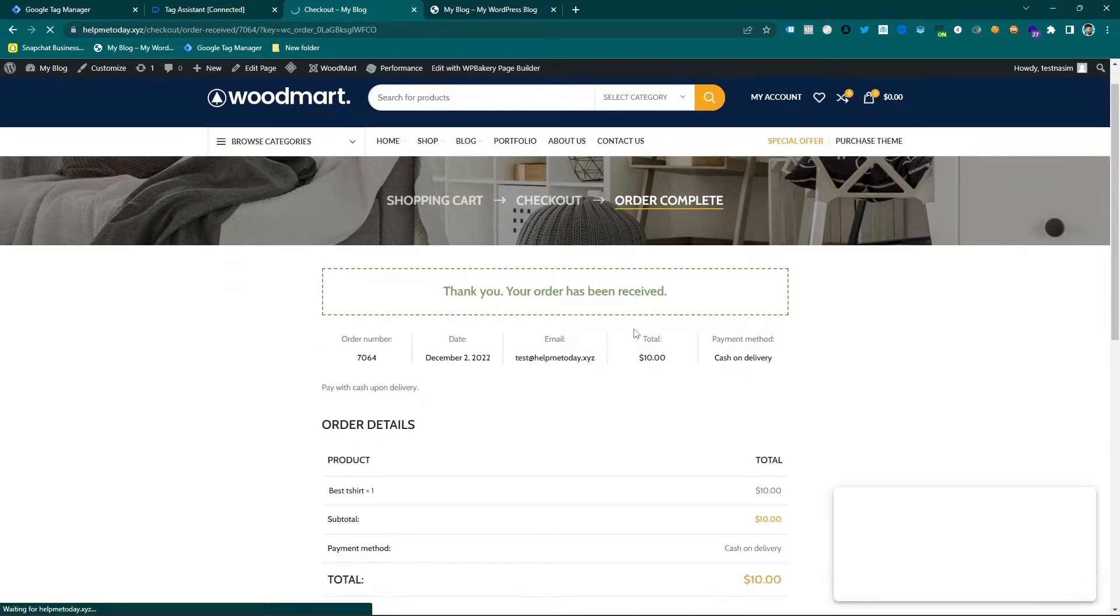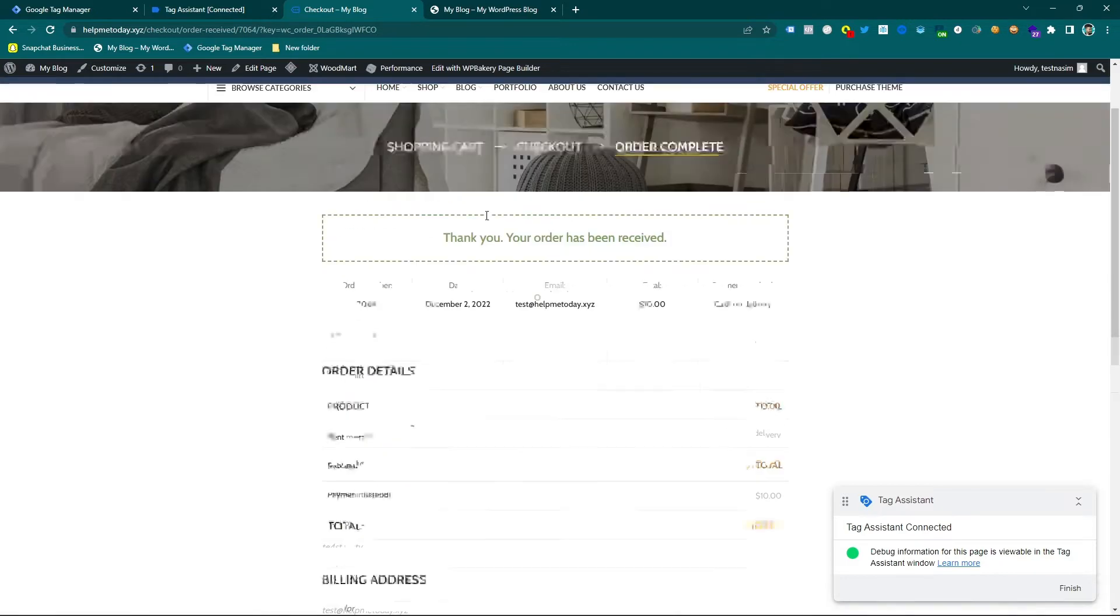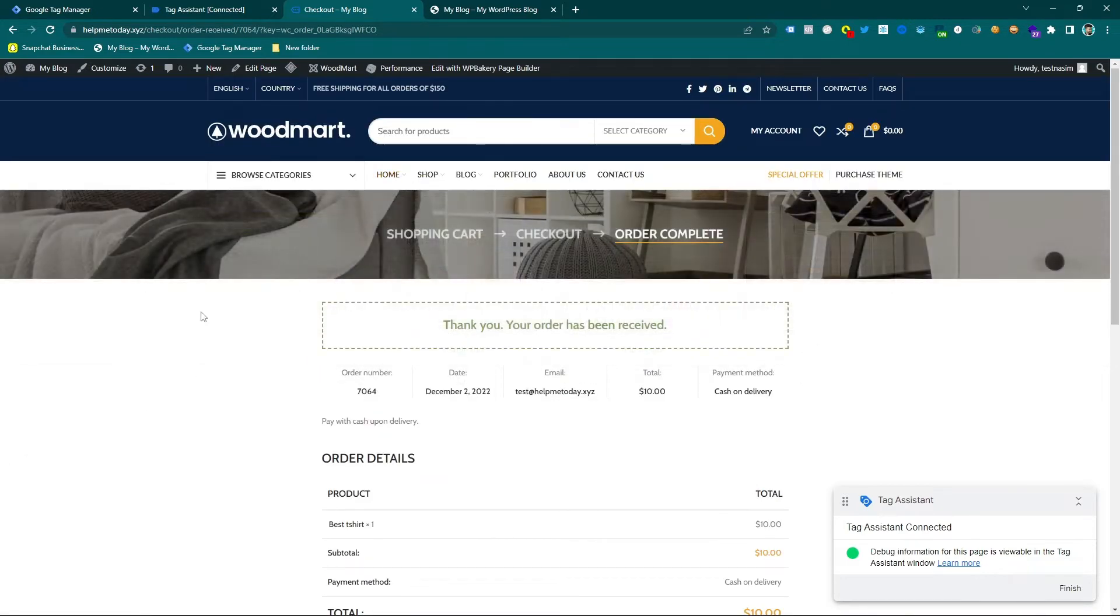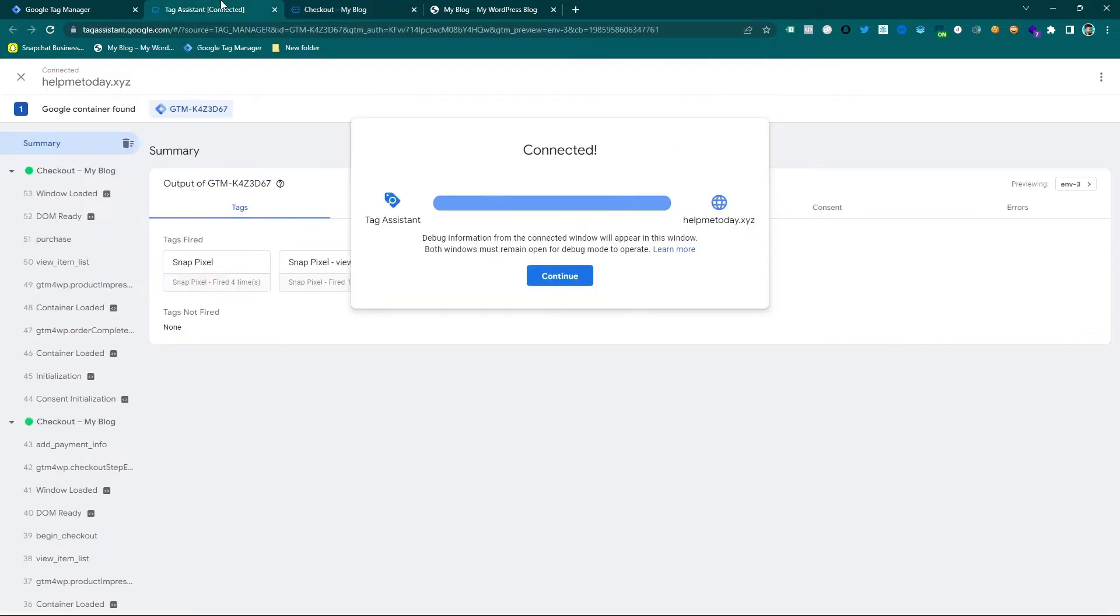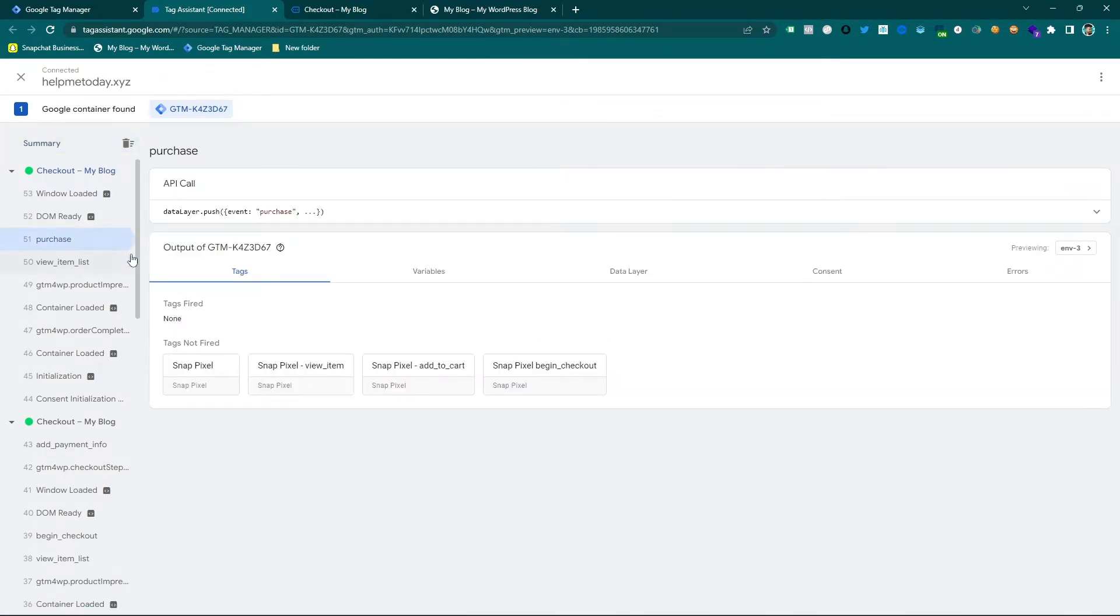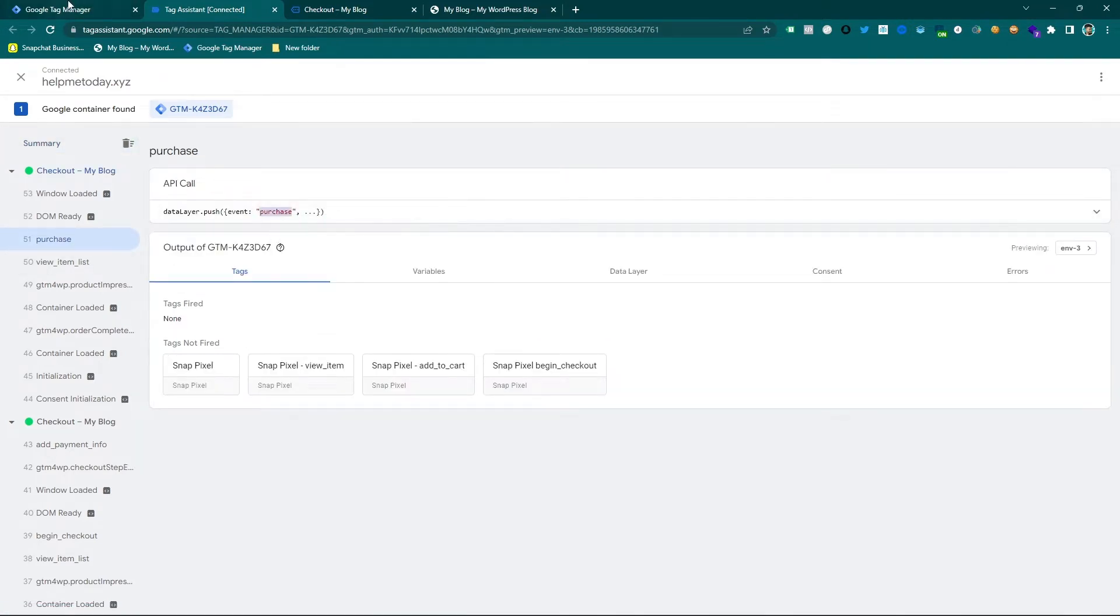And you can see I have completed the purchase and this is my thank you page. And if I go back to the tag manager container which was in preview mode, you can see here is the unique event which is purchase.